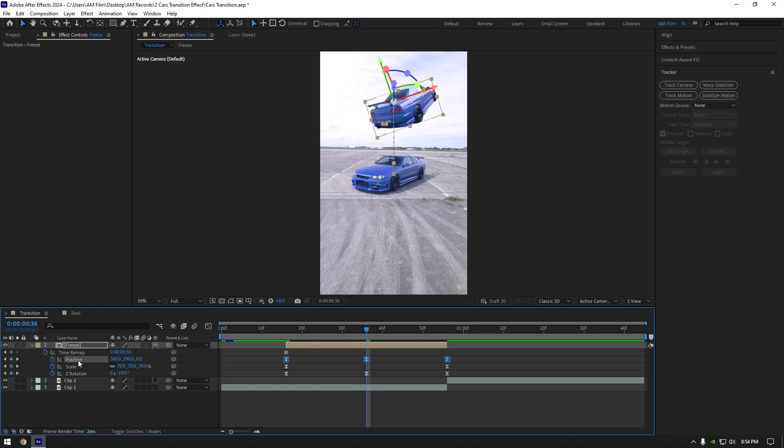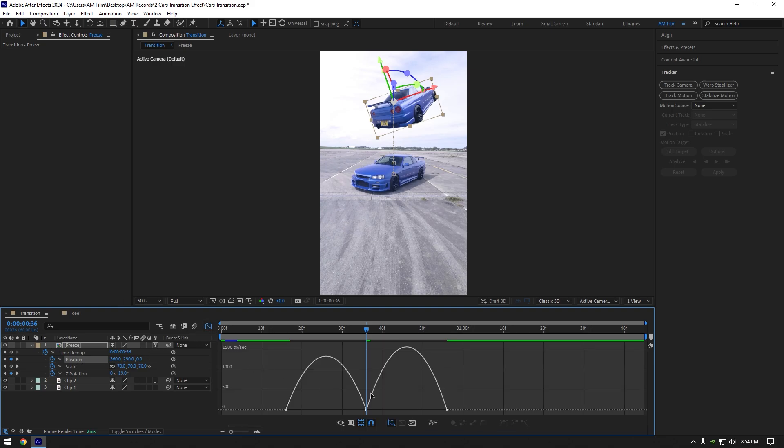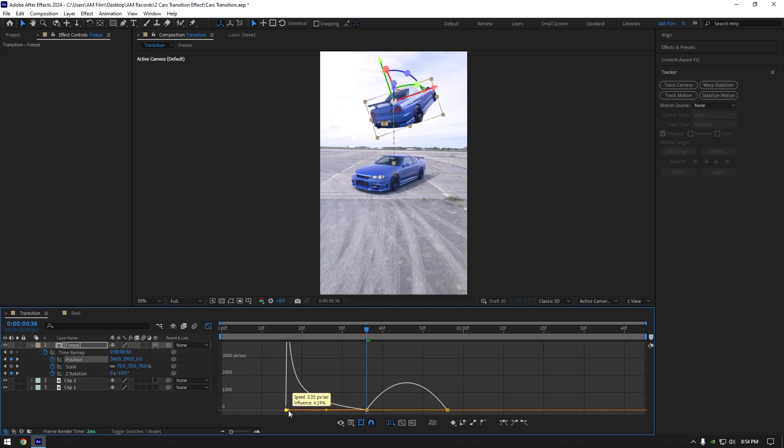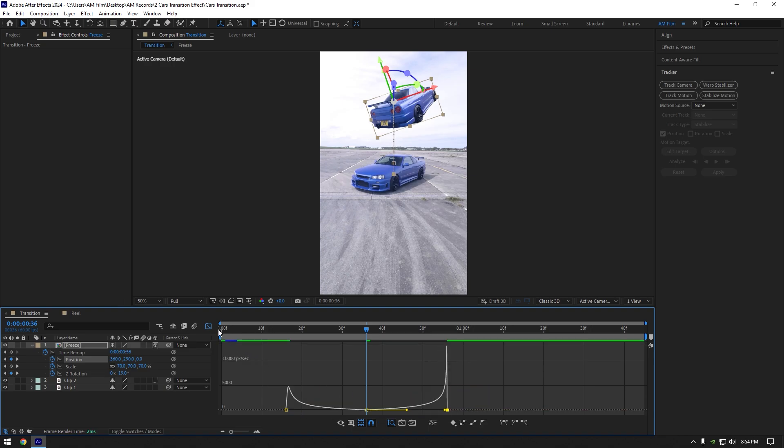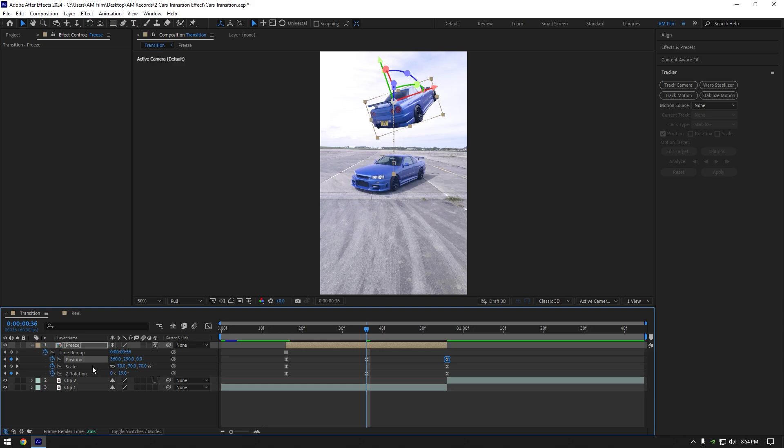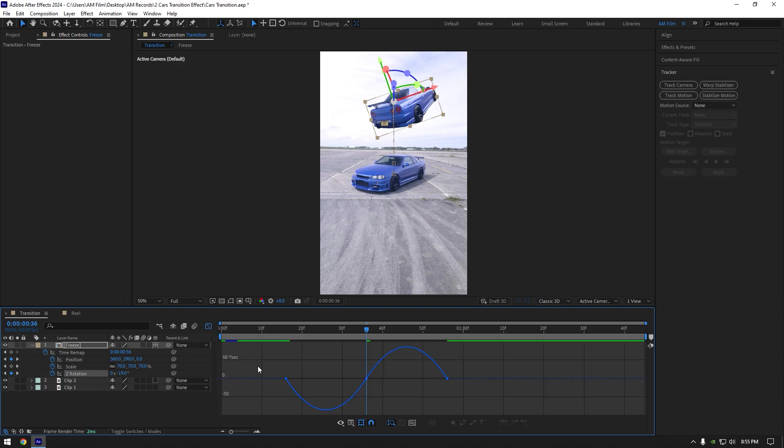Select position keyframes now and go to graph editor. Make a smooth curve like this. Now select Z rotation keyframes and go to graph editor and copy my curve.